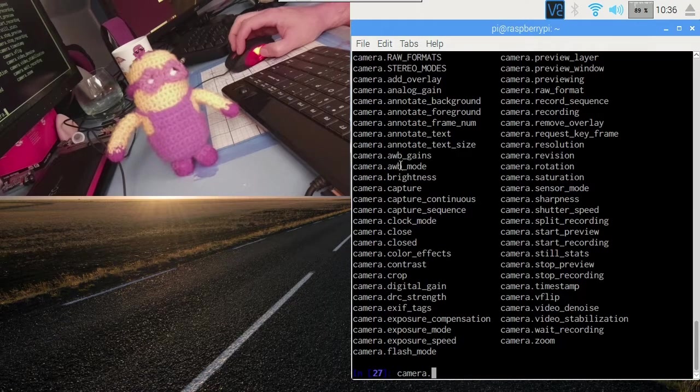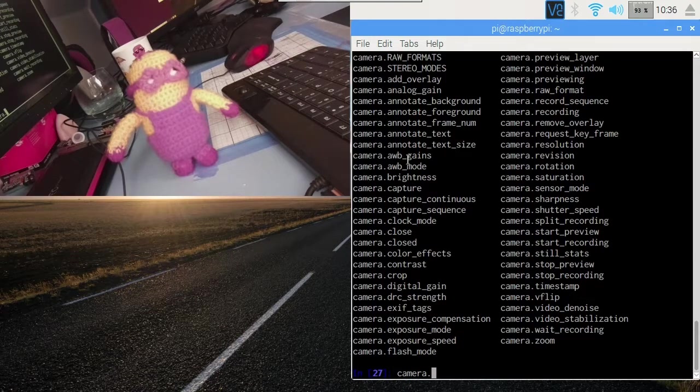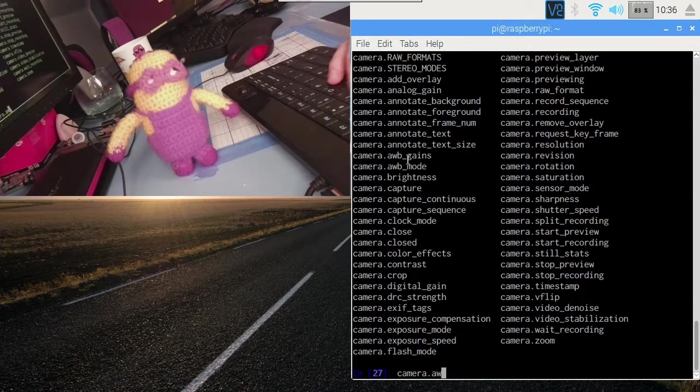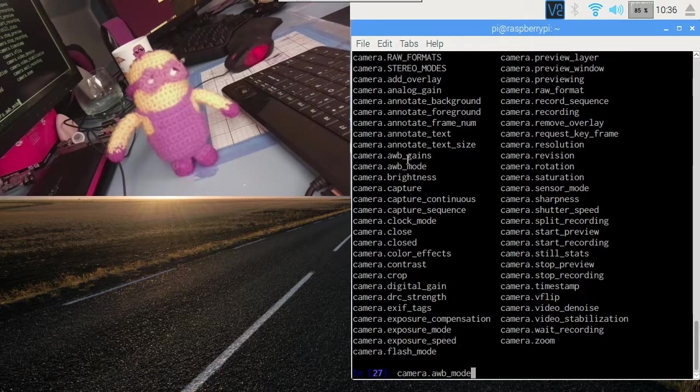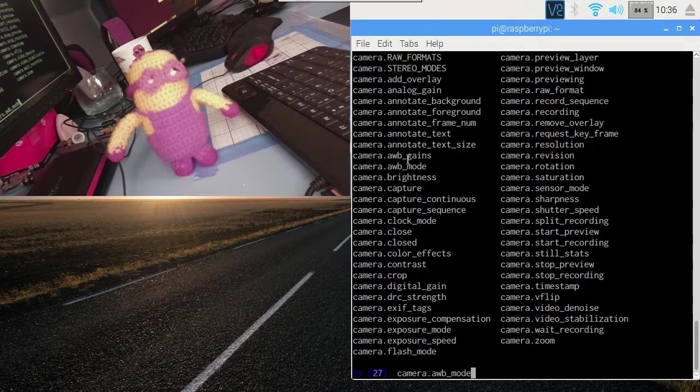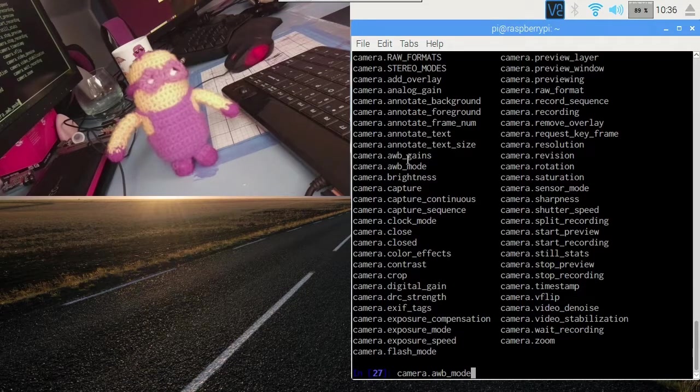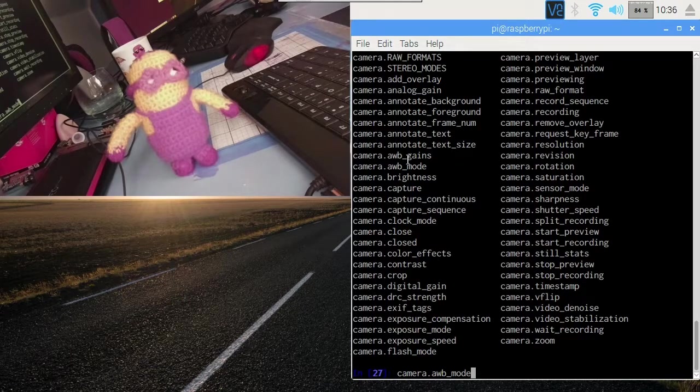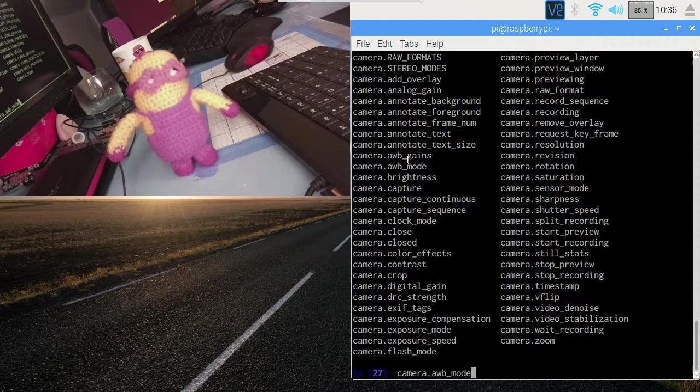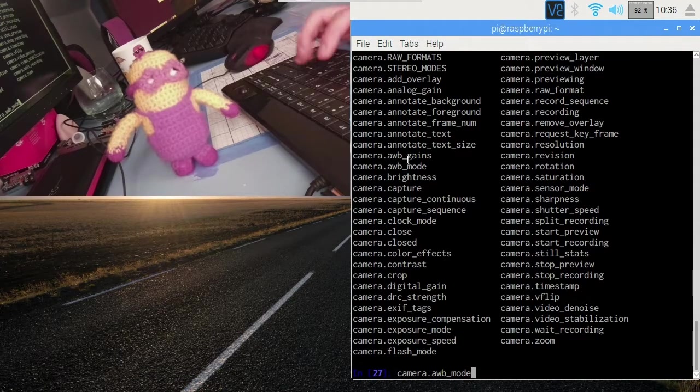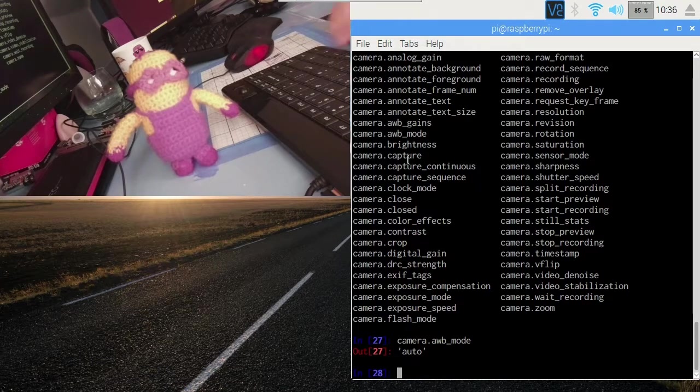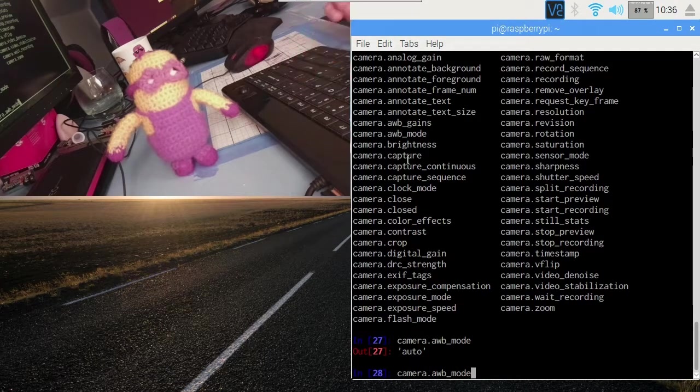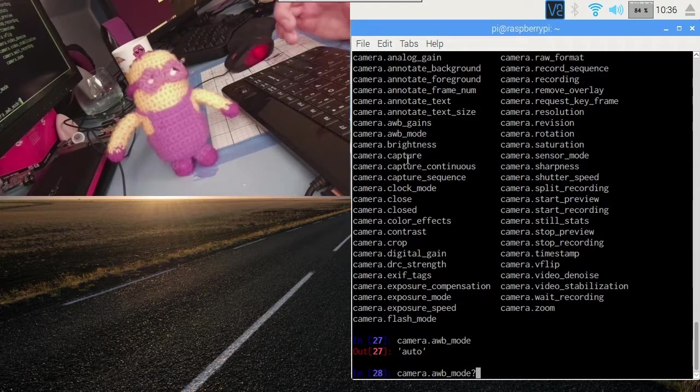So let's have a look at AWB mode. AWB stands for auto white balance and this is a mechanism used on most cameras to compensate for the illumination of your scene. So there's a difference in the quality of light that you get from an artificial light source like a tungsten bulb or a fluorescent lamp or for that matter direct sunlight. Some are more yellow, some are more blue, so it's usually necessary to compensate for this in order to make the scene look, in inverted commas, normal. So AWB mode starts off as auto. What other AWB modes can we possibly have? Let's query it with a question mark.